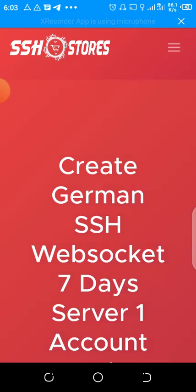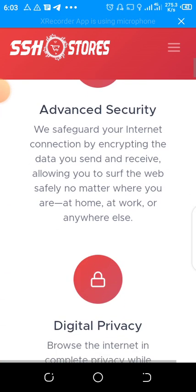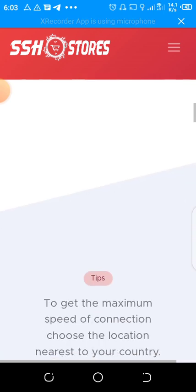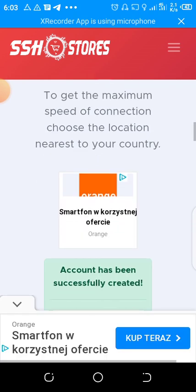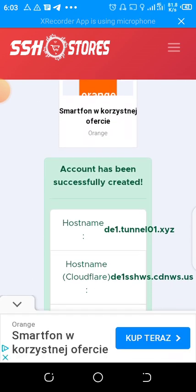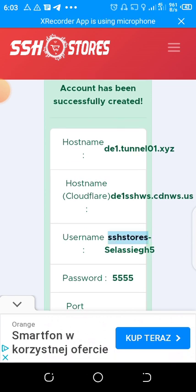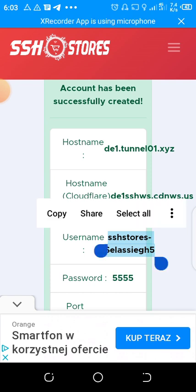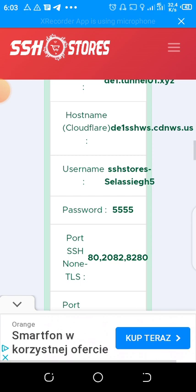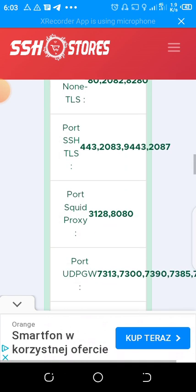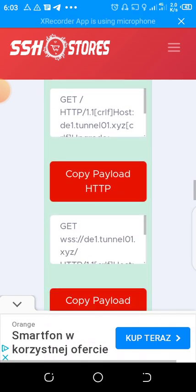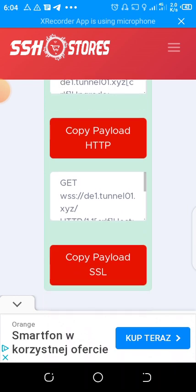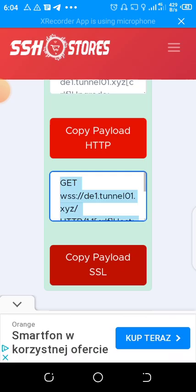Create German SSH websocket seven days server one account premium. Here is the main point. When you get here, you see account has been successfully created. Then you come here and copy this username first. Then my password is five five five, that one I will not copy because I can remember it. Then I'll come and copy the payload down here. So you click copy payload, then you click okay.